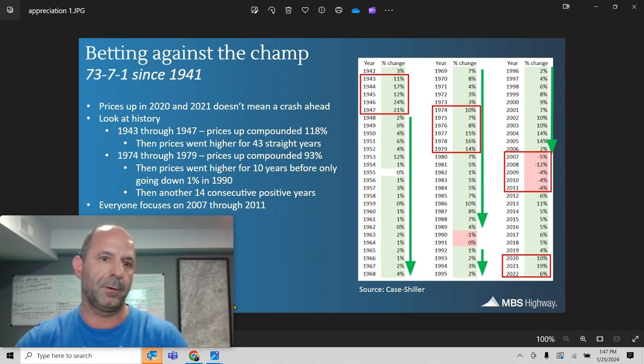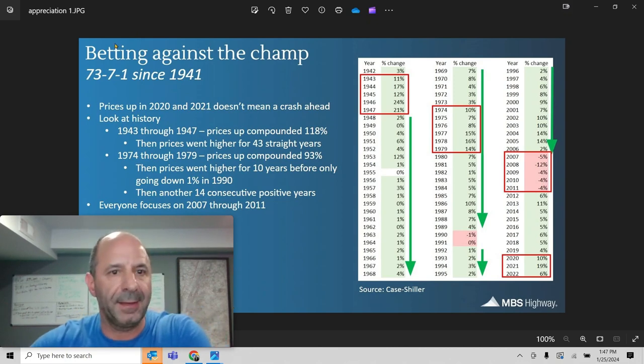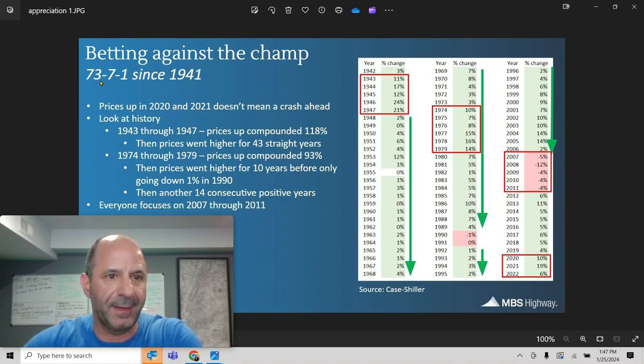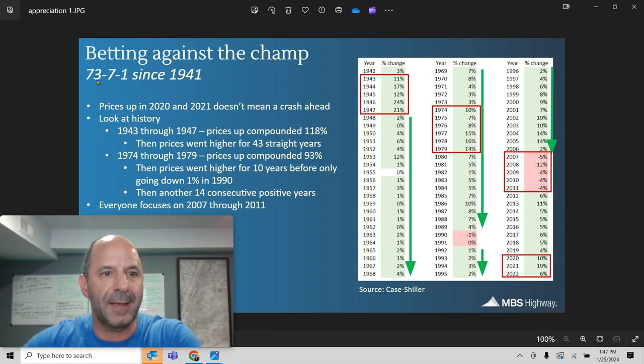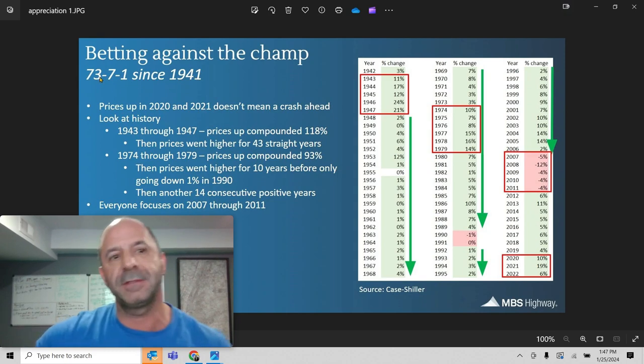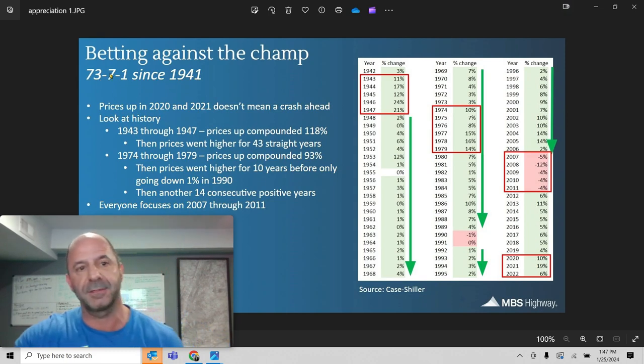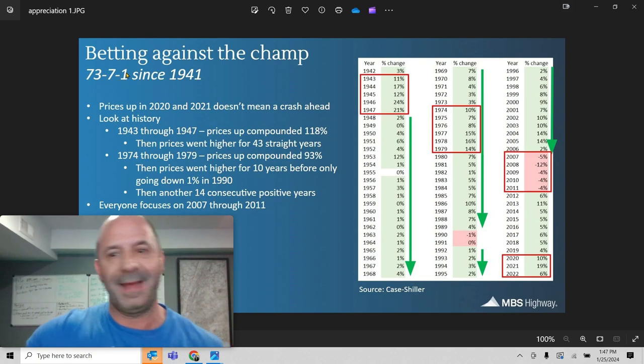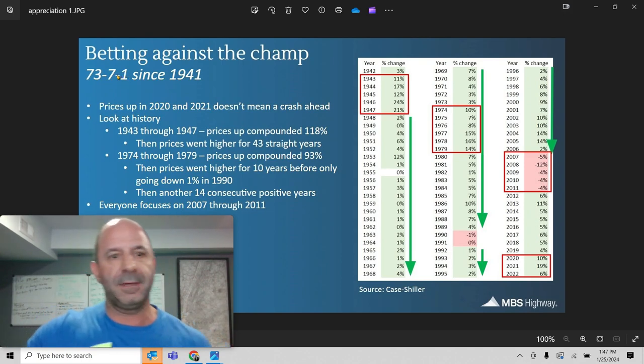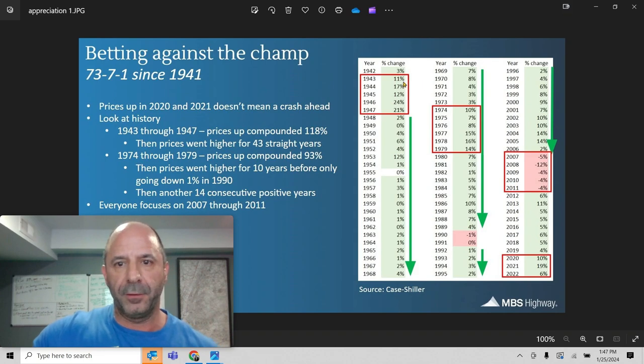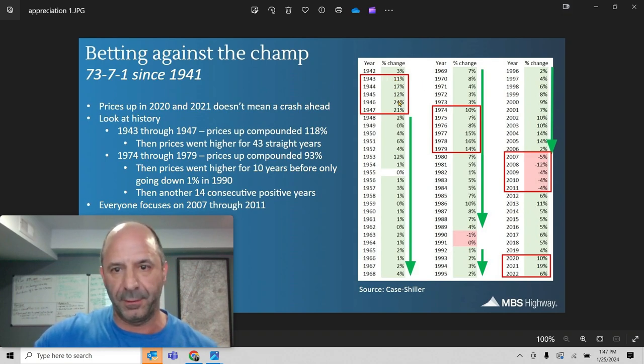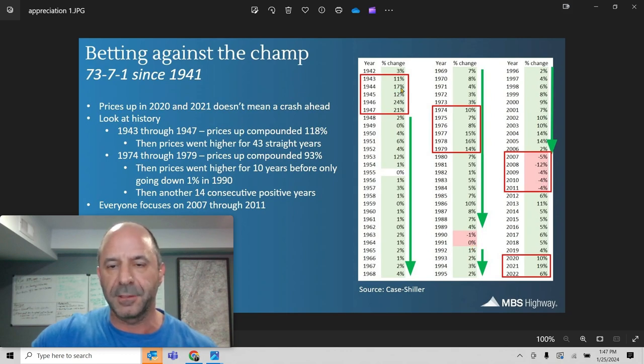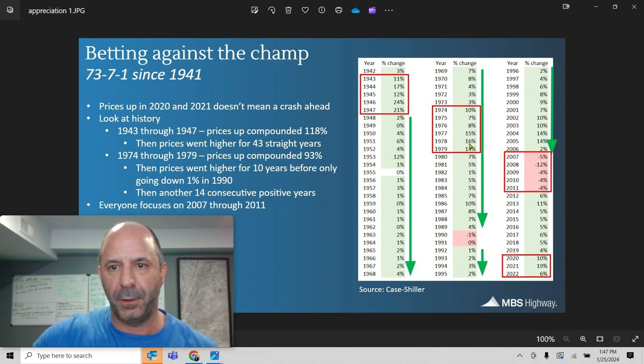I'm going to show you two slides here real quick. If you look here, betting against the champ: 73-7-1. This is how many times real estate since 1941 has appreciated—73 times compared to seven times. And then one at flat zero. So let's take a look at this here first and I'll bounce back over. You can see all the appreciation here. Starting, this is from 1941. There's a zero right there, a zero there. You take this all the way down here, look at all the appreciation here, all through these years.